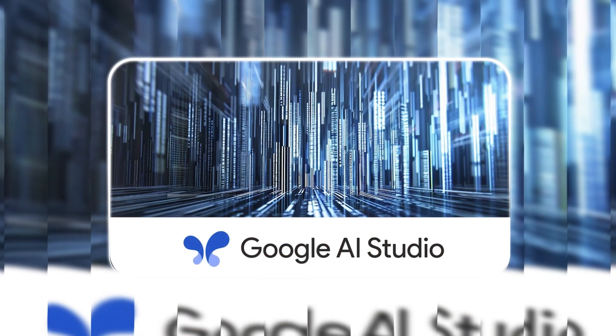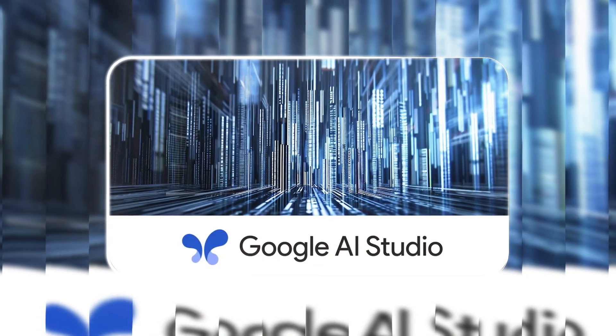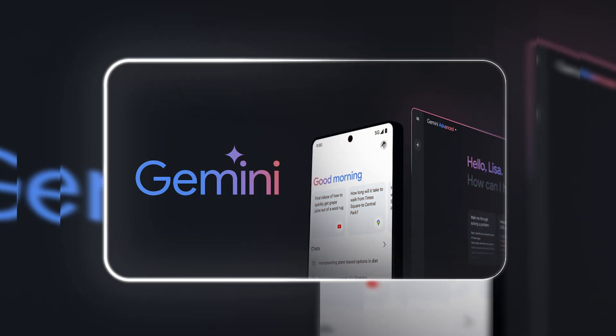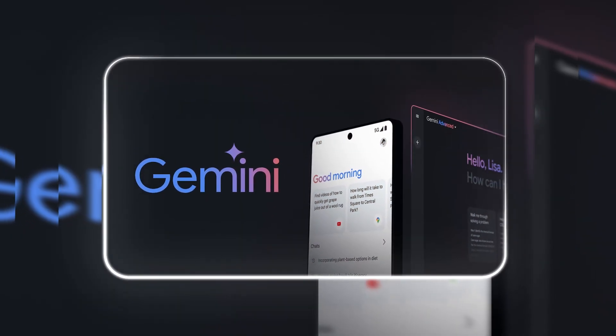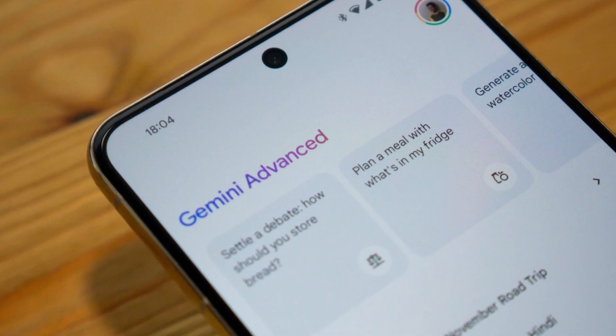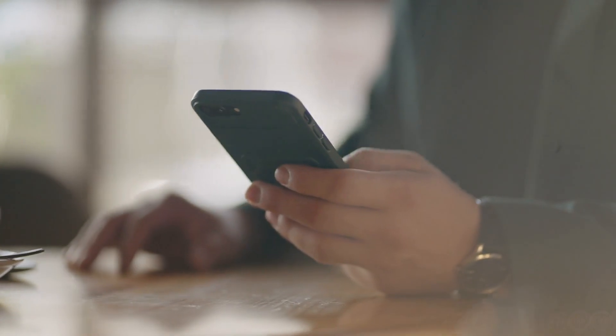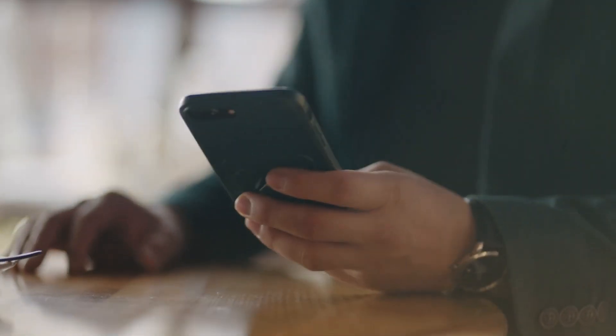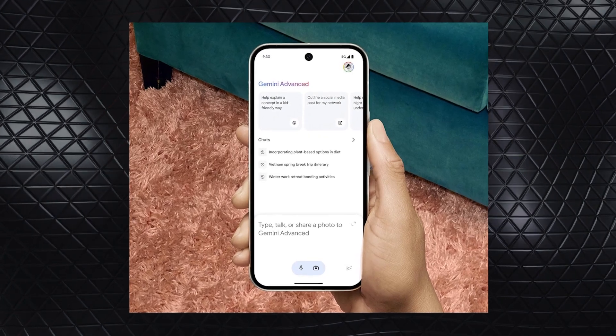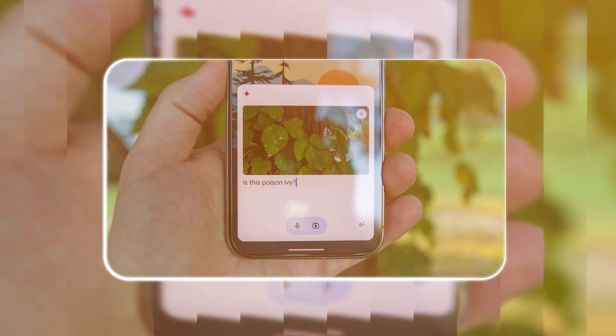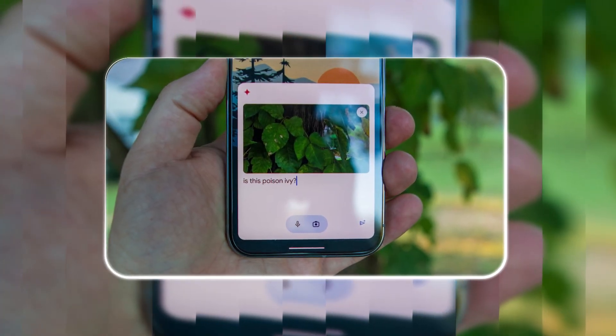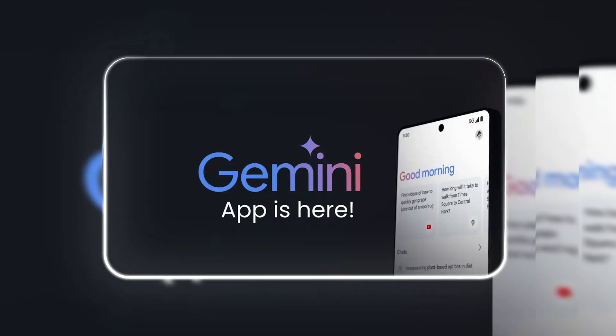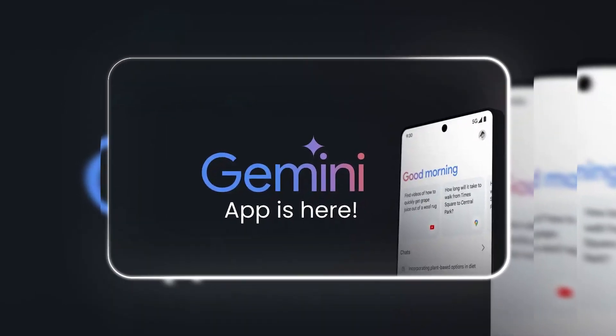For those who aren't necessarily developers but still want to experience its power, the Gemini app is a great option. Available to Gemini advanced users, it lets individuals test the model's capabilities without needing to get too technical. Whether it's generating ideas, solving problems, or just experimenting with creative tasks, the app is a solid choice for anyone curious about the latest in AI tech.